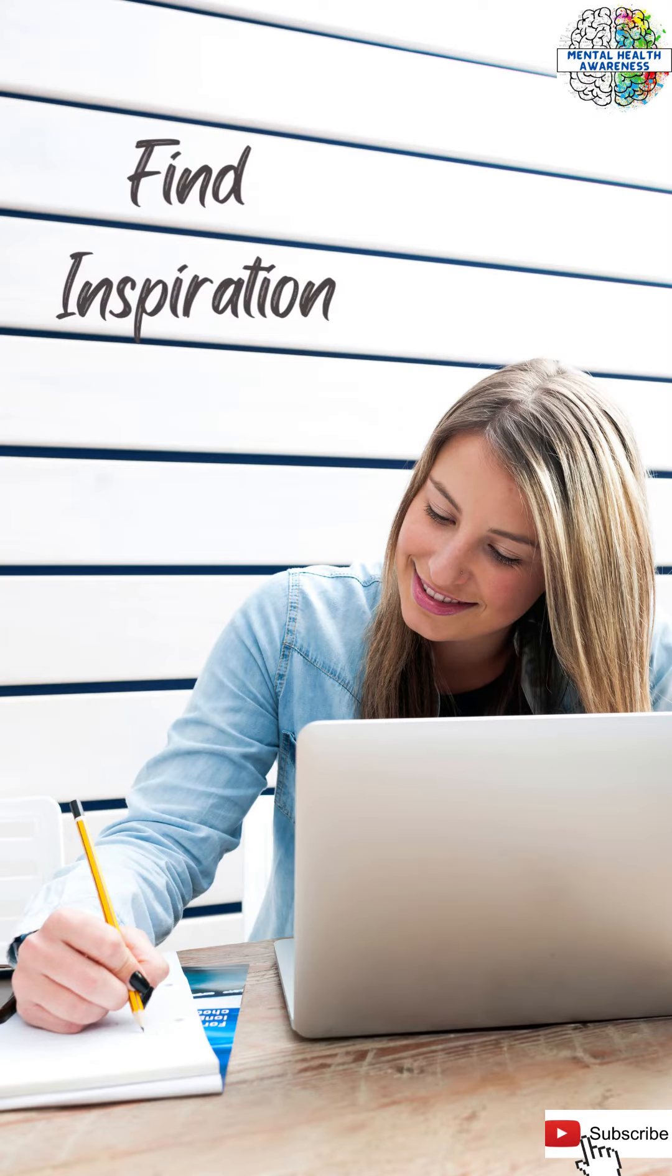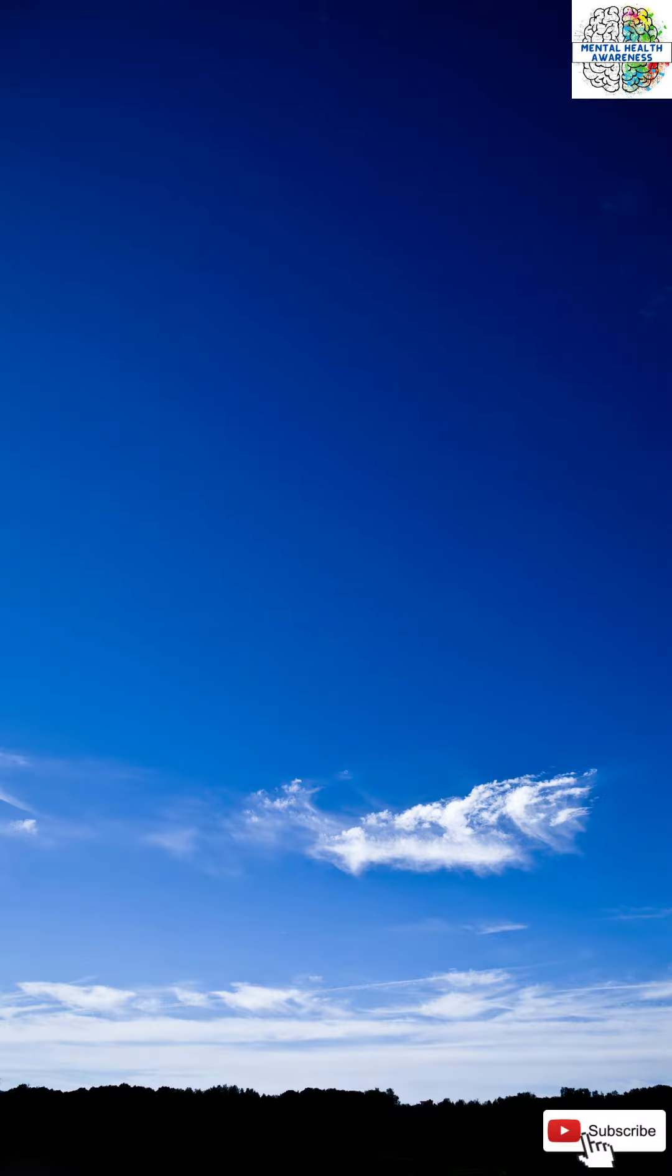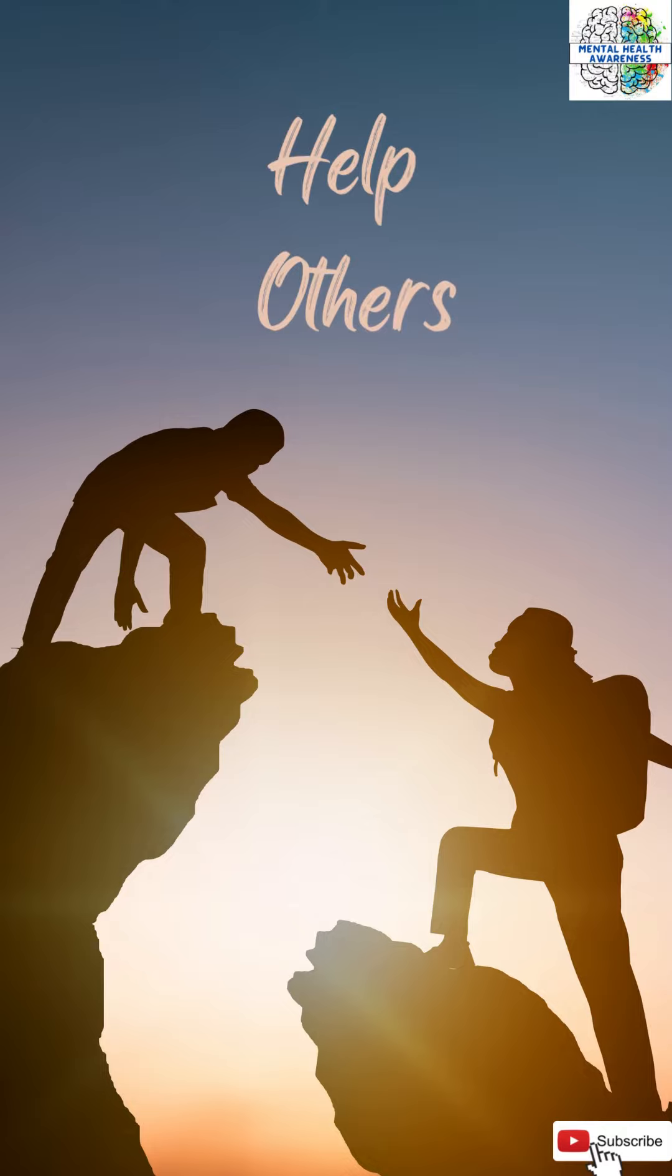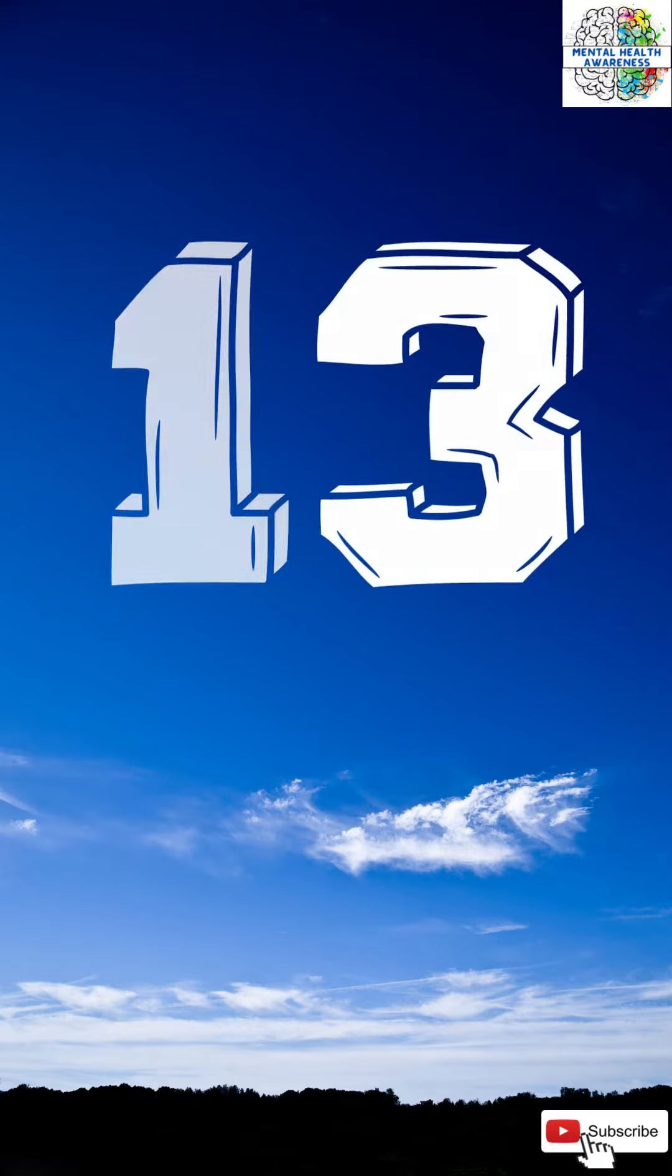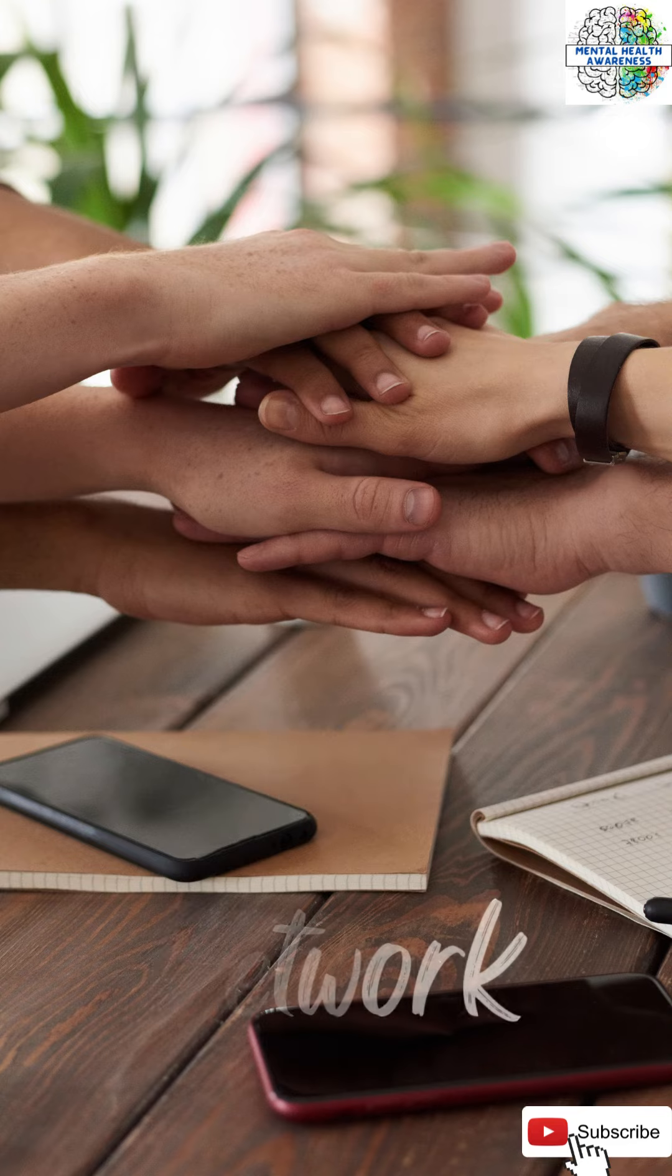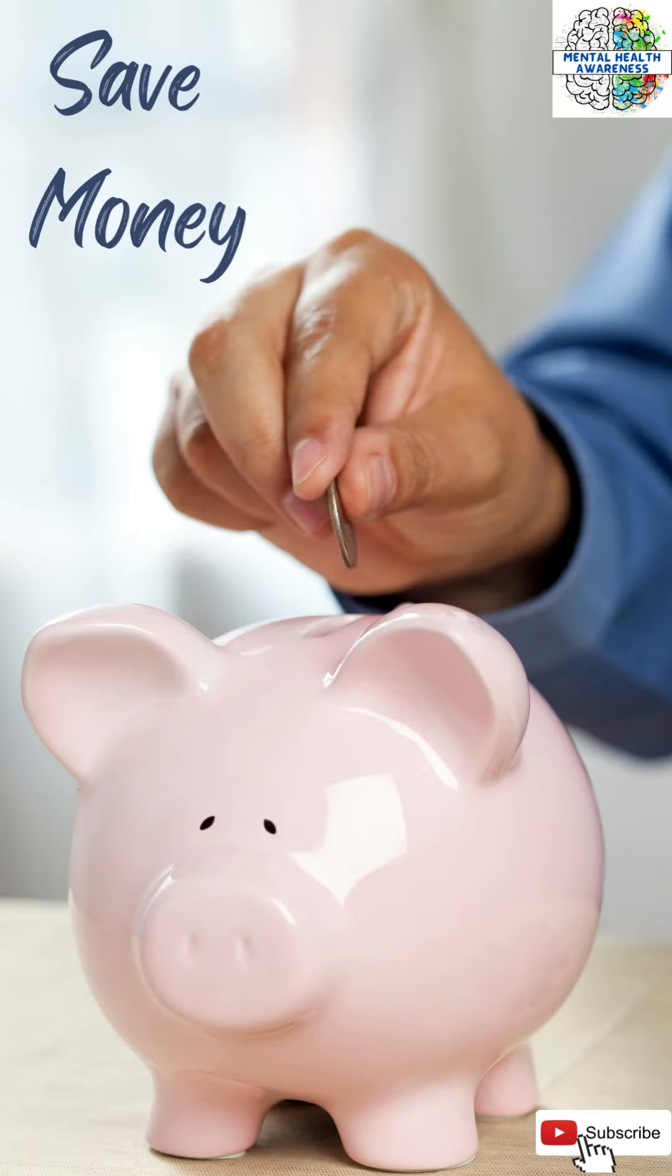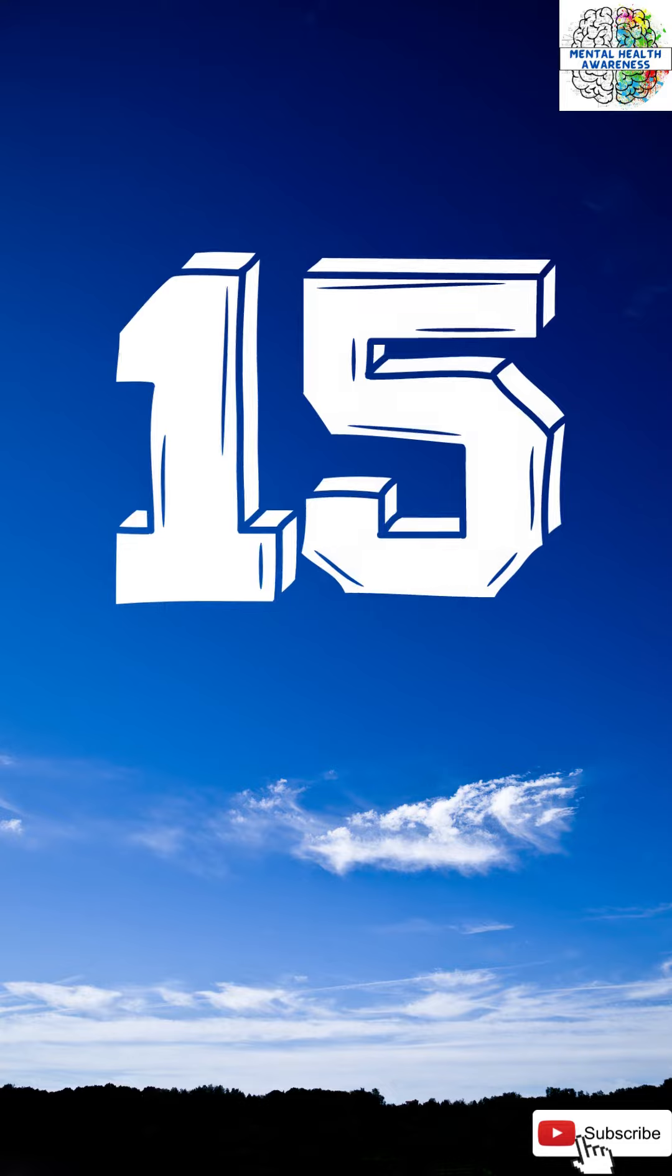11. Find inspiration. 12. Help others. 13. Build network. 14. Save money.